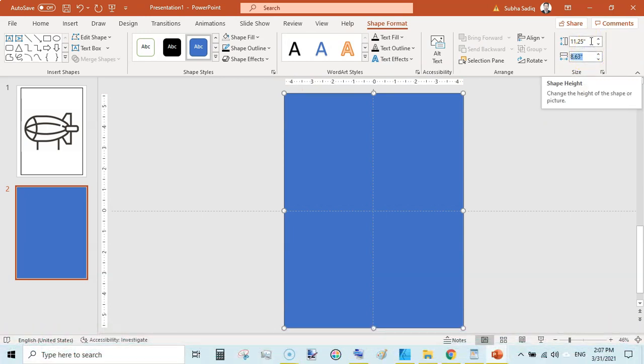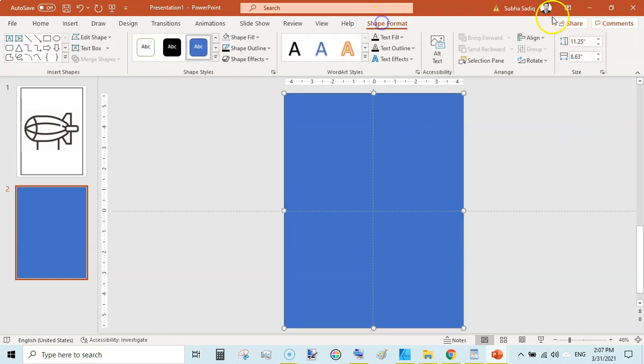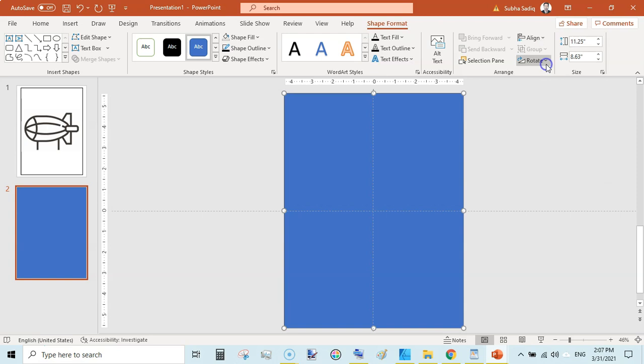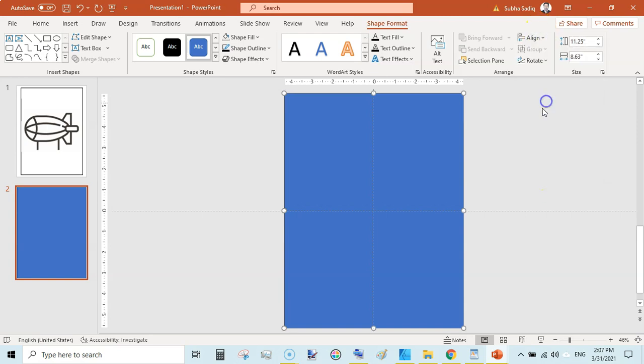Check the size of the rectangle. It should be 11.25 by 8.625, which is the exact size of this document. Then click on this, Shape Format, and make sure it is Aligned Center and Aligned Middle so no white space is left behind.